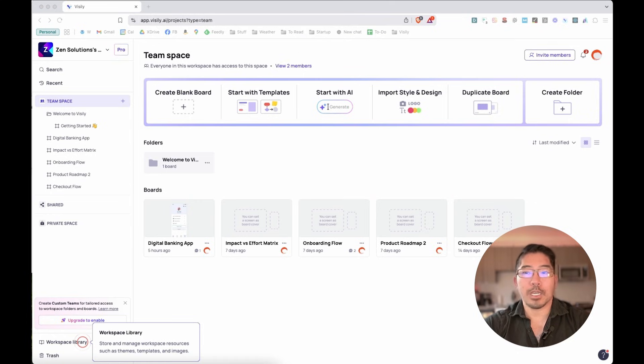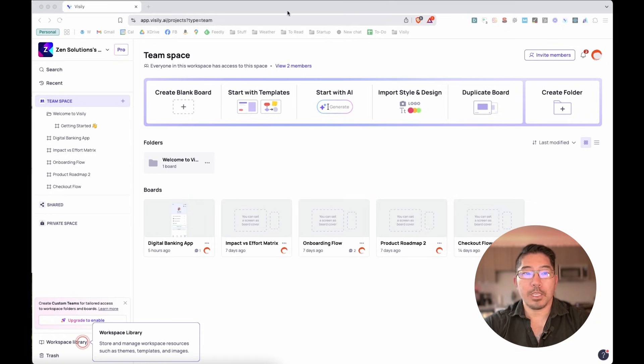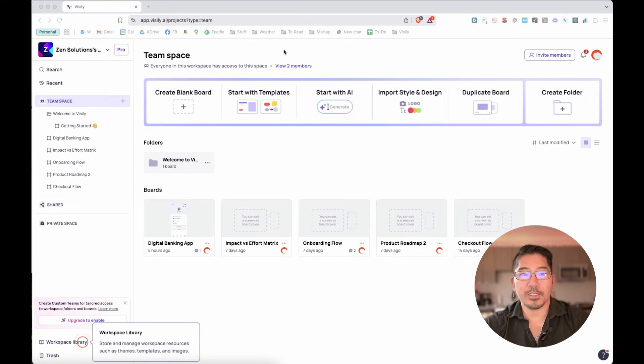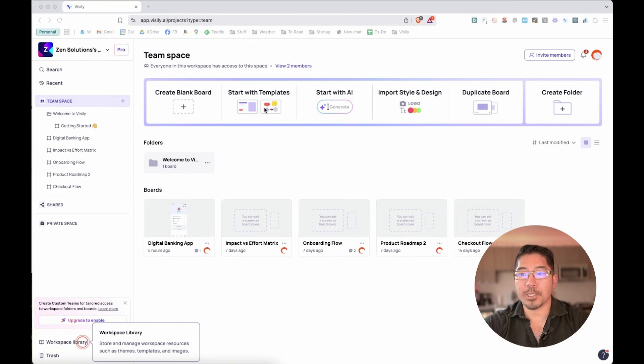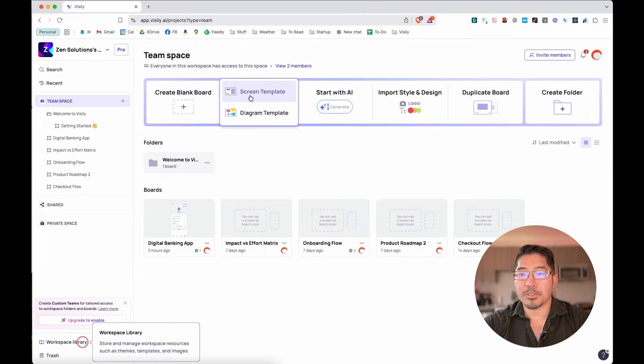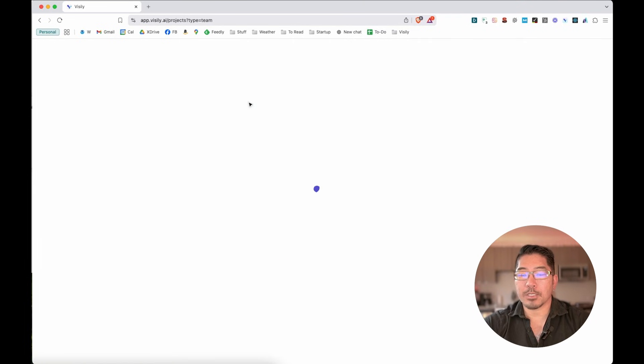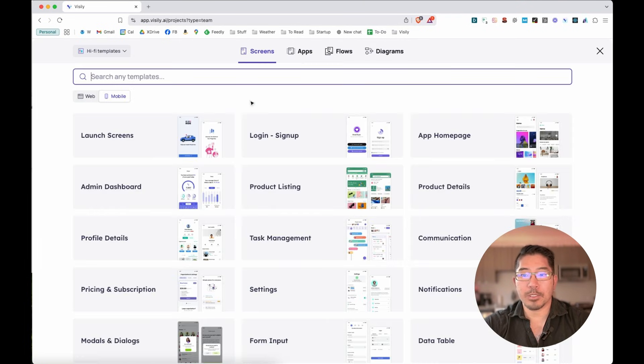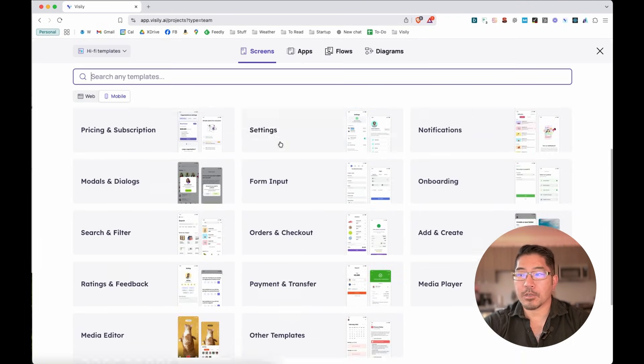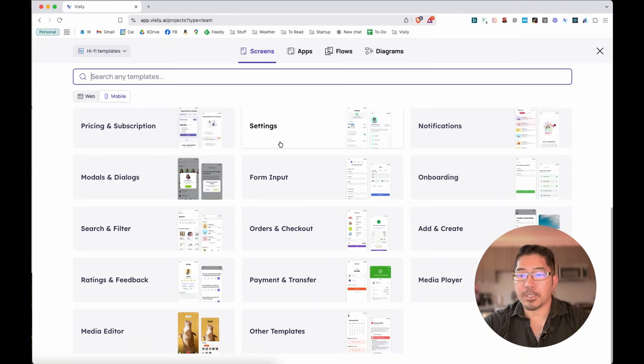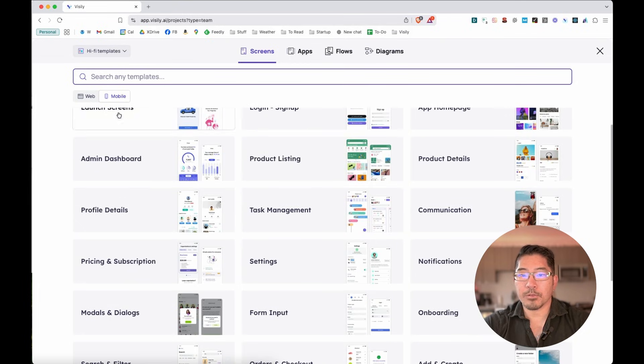So to get us started, I'm going to create a new app. And one of the great things about Visily is that it provides thousands of templates for web and mobile applications. So to get an example of this, we're going to look at some of these different screen templates.